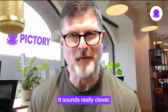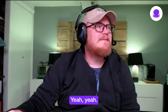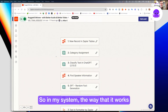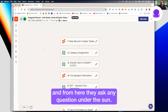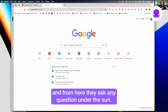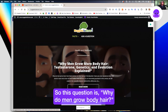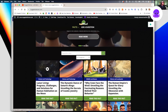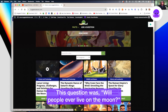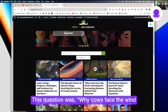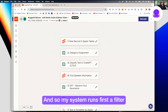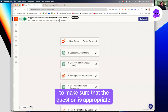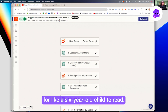That sounds really clever. Are you able to show us a little bit of what you're talking about? Yeah, let me give you the quick tour. In my system, somebody comes to my website, which is Nuggets to Know, and from here they ask any question under the sun. For example: why do men grow body hair? Will people ever live on the moon? Why do cows face the wind when they're standing in a field? My system runs first a filter to make sure the question is appropriate — nothing that wouldn't be suitable for a six-year-old child to read.